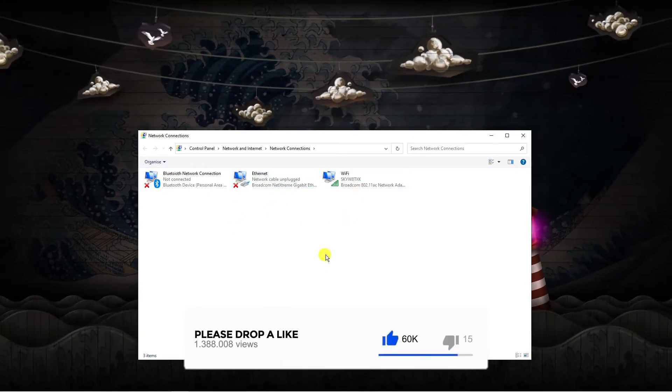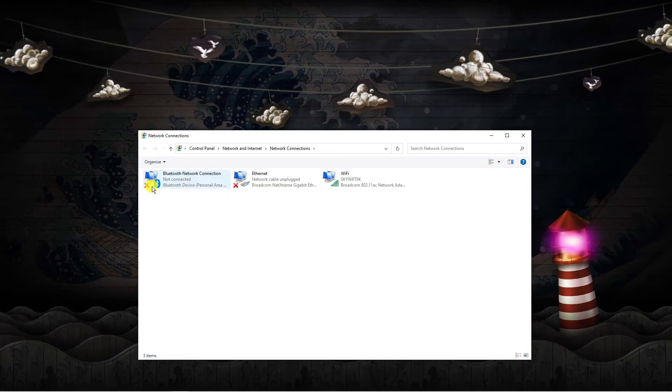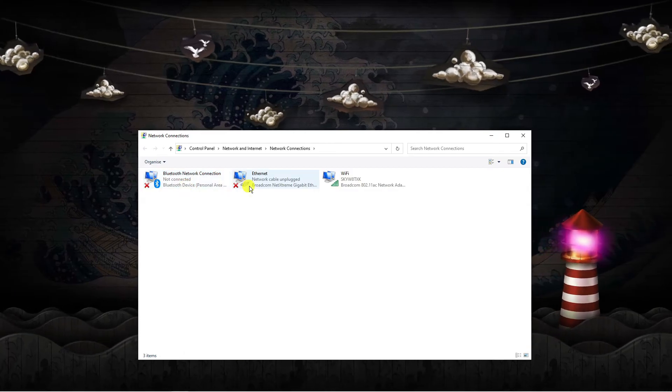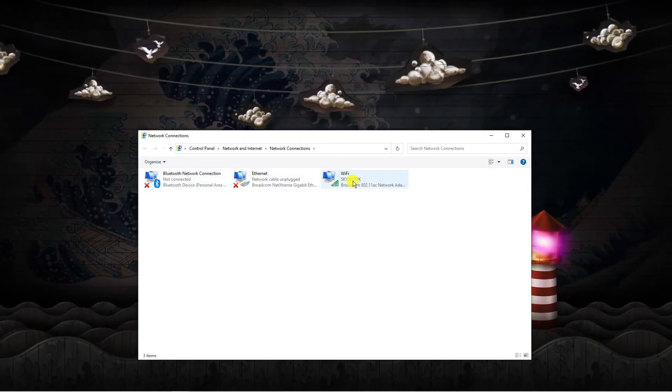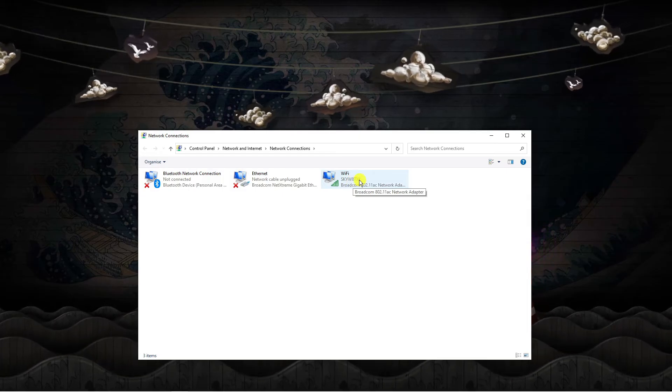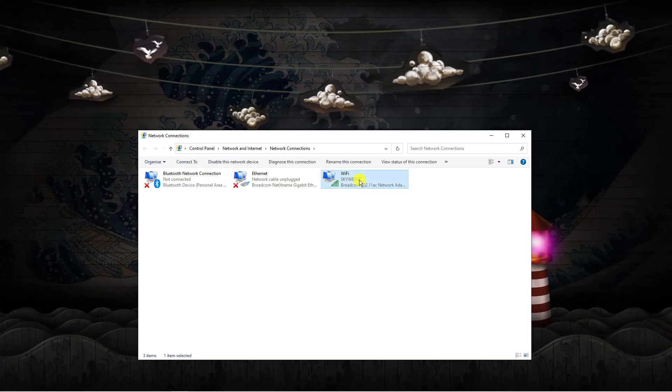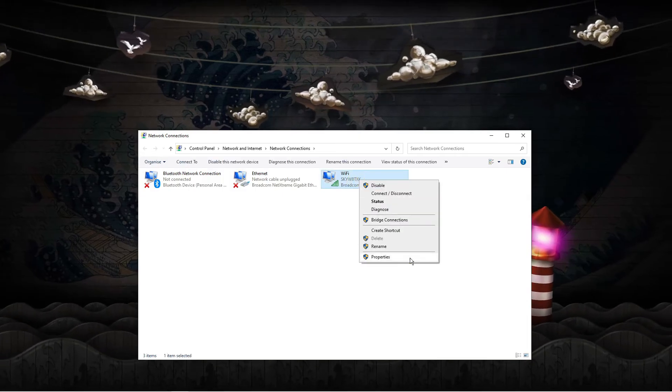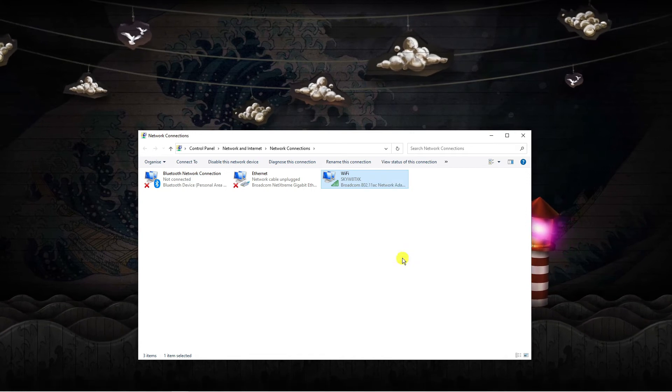Now what you want to do is look for the one that hasn't got a red cross. You can see these two with the red cross are not currently being used, but this is the one that we want to look for. So once you've found this, go ahead and highlight it, right click, and then come down and click onto properties.